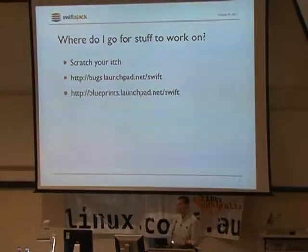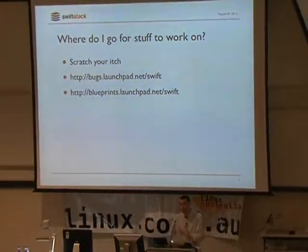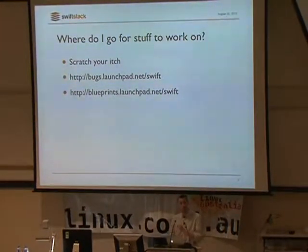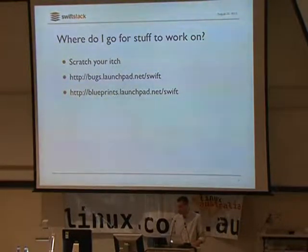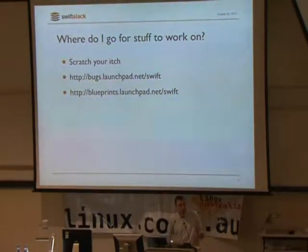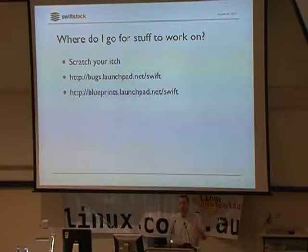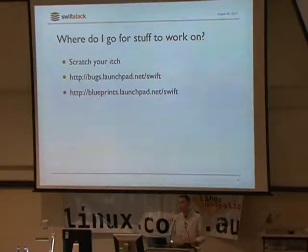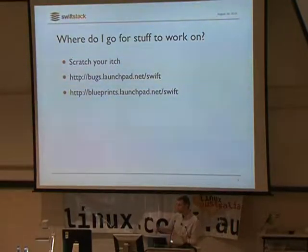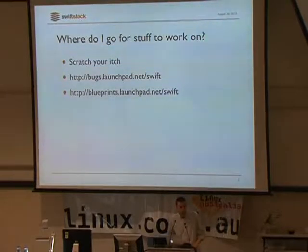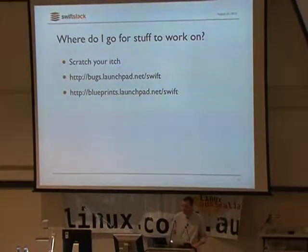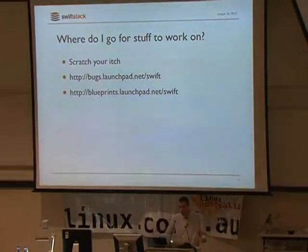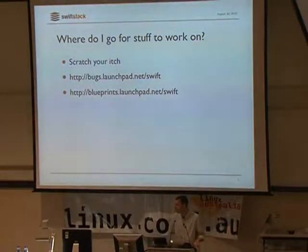What I'm really interested in is hearing what your storage pain points are and let's figure out how to solve them well, and then let's do it in a way that can easily scale up to massive levels. One of the underlying philosophies of Swift is that it started as a production-ready system. It was open-sourced as a production-ready system.